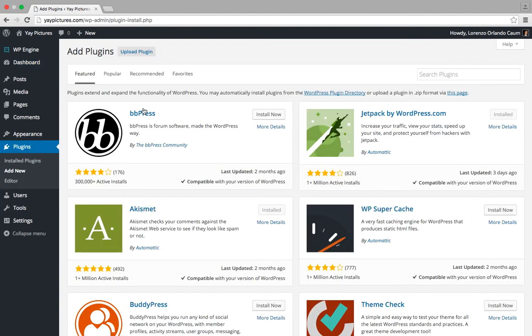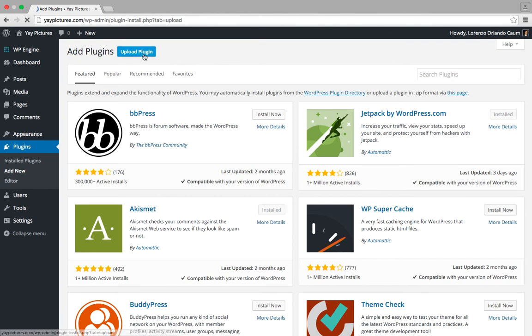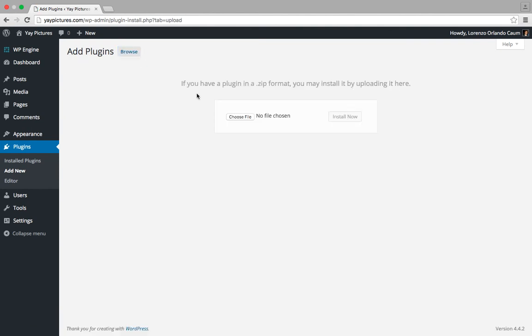Then we're going to click here on this button that says upload plugin and then we're going to click on choose file.